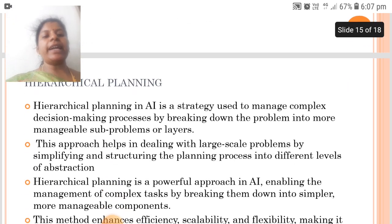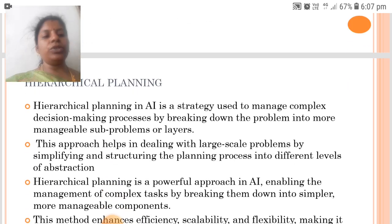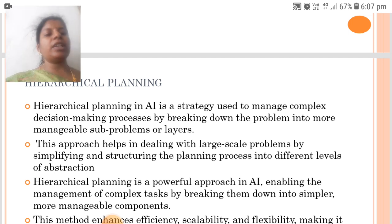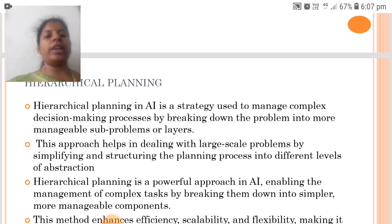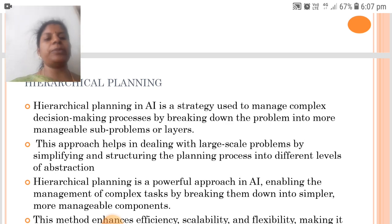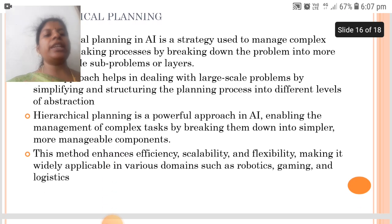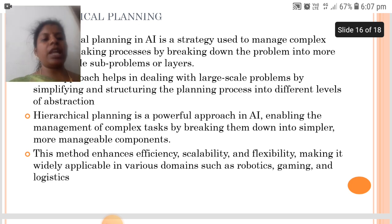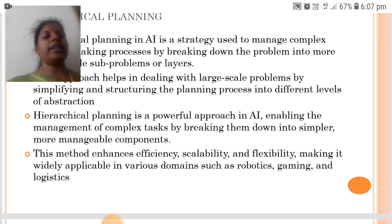Hierarchical Planning in AI is a strategy used to manage complex decision-making processes by breaking down the problem into more manageable sub-problems or layers. This approach helps in dealing with large-scale problems by simplifying and structuring the planning process into different levels of abstraction. Hierarchical planning is a powerful approach enabling the management of complex tasks by breaking them down into simpler, more manageable components.